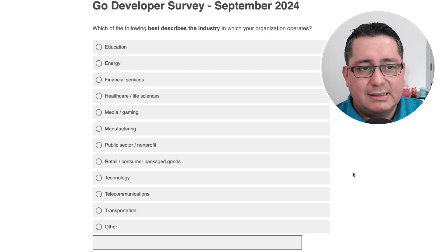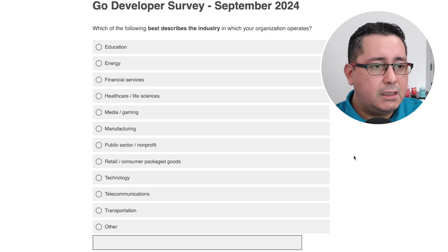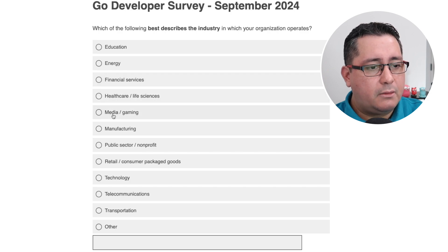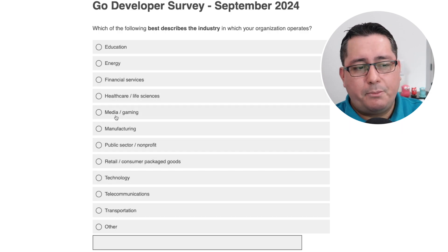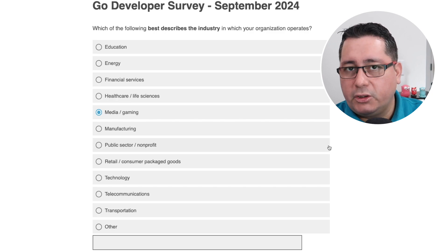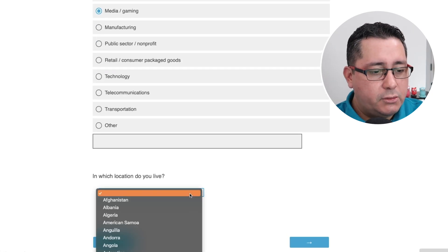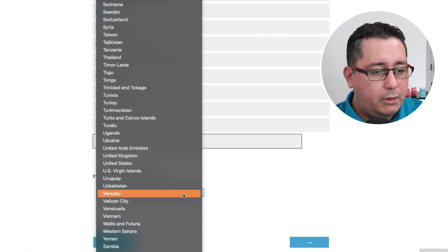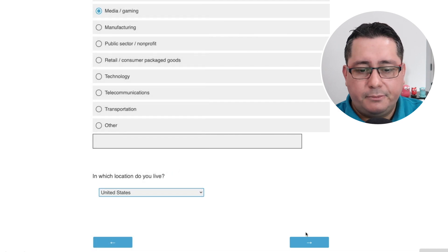Which of the following best describes the industry in which your organization operates? Options include education, energy, financial services, healthcare, media, gaming, public sector, retail, technology, and telecommunications. I would say media, but not gaming. In which location do you live? I live in the beautiful United States of America.